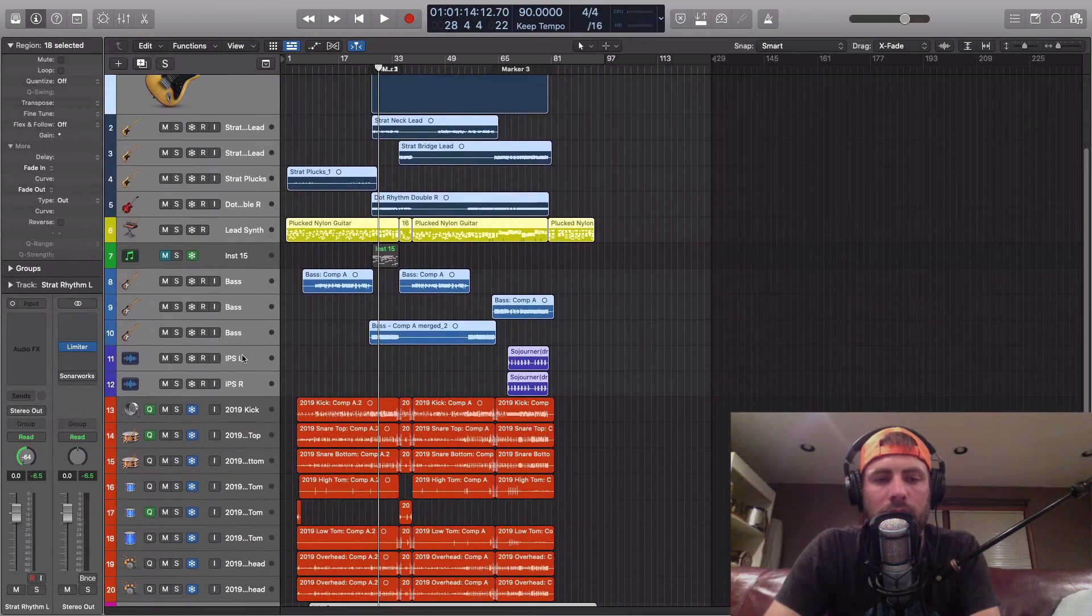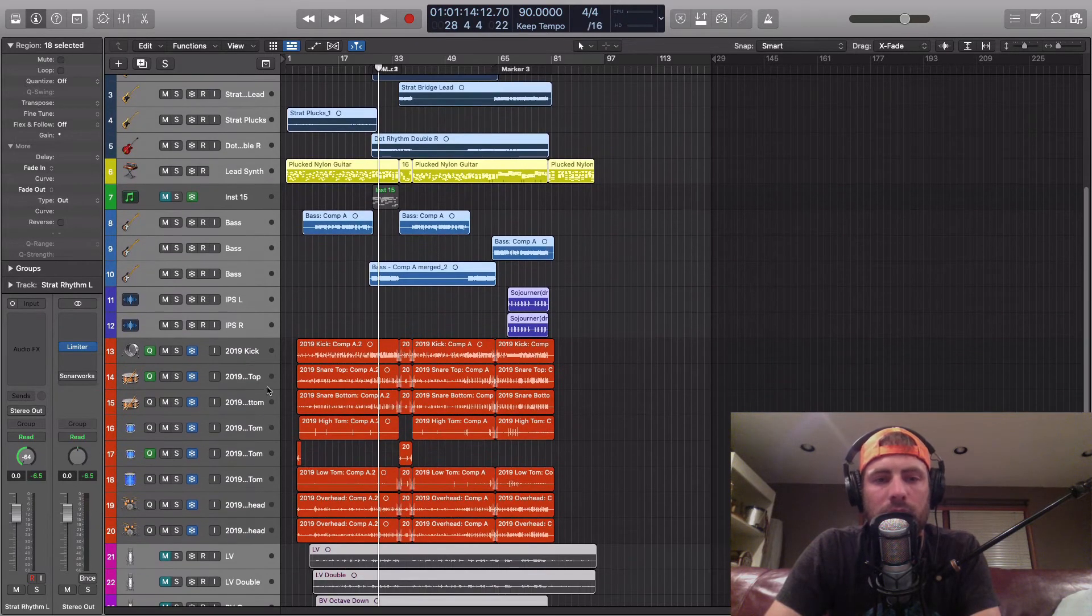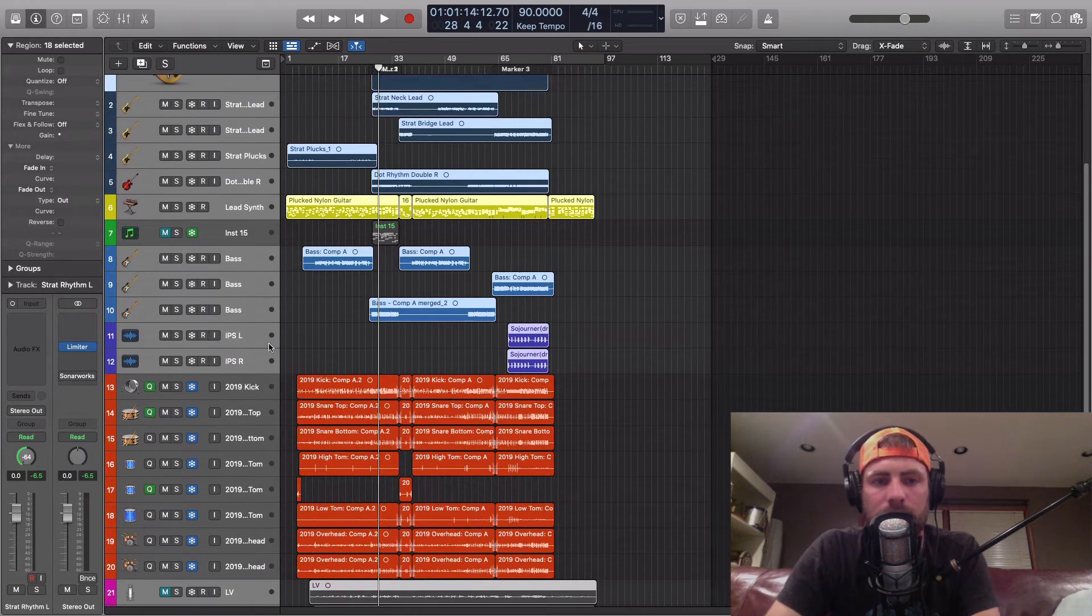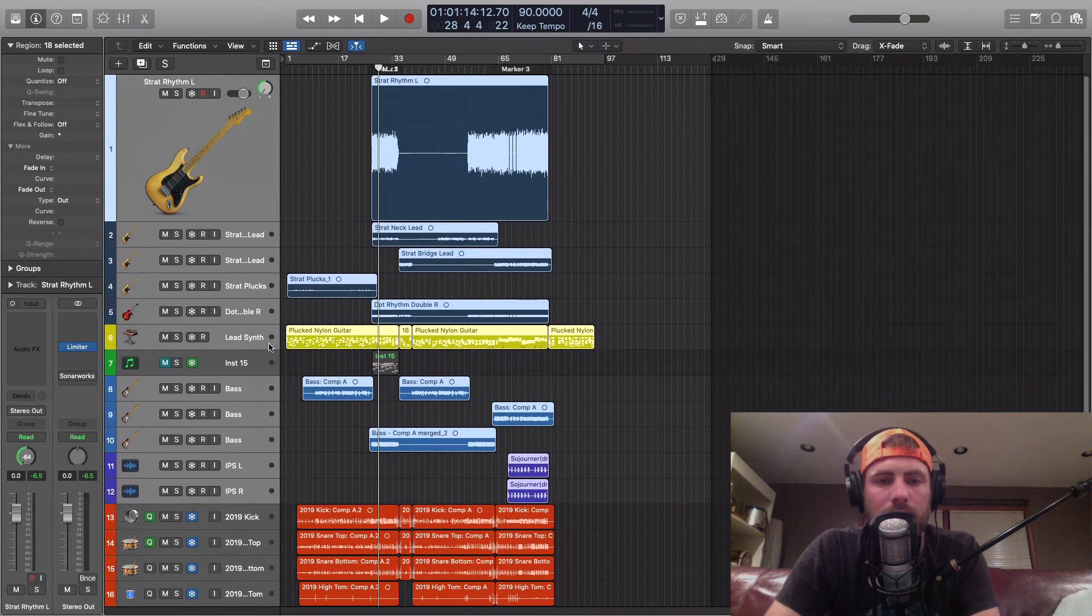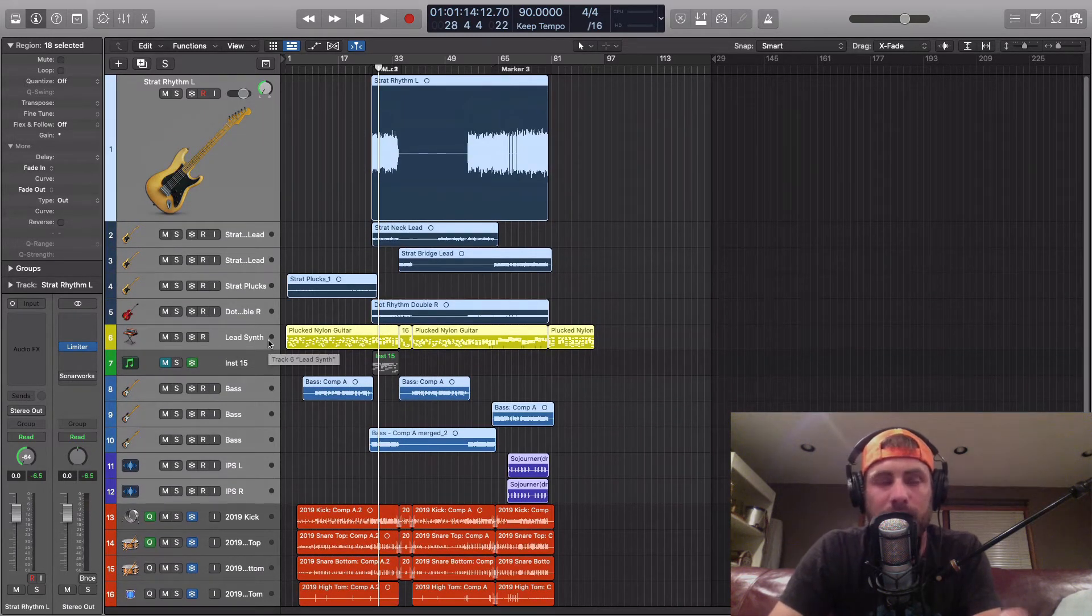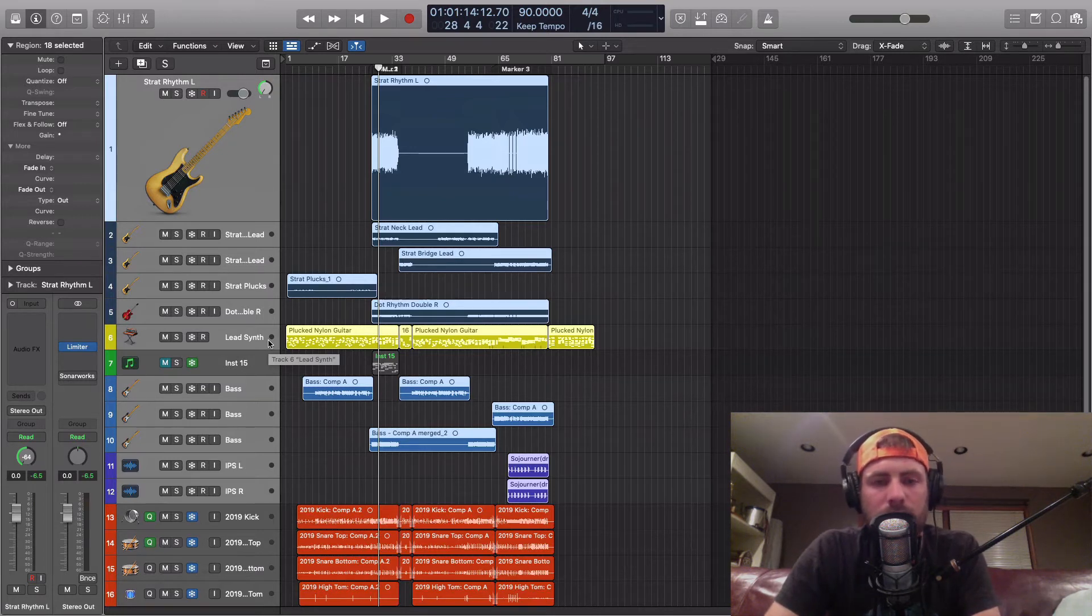And by the way, I wouldn't do this on drums. You don't need to do it on drums for the most part. Unless you have melodic stuff going on in the drums, you won't need to mess with the drums.